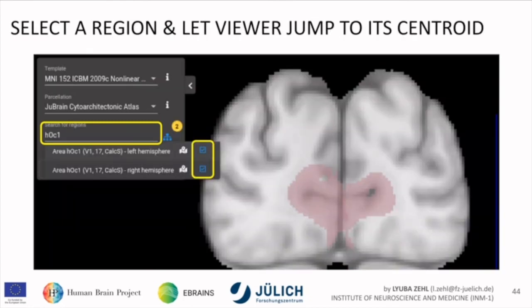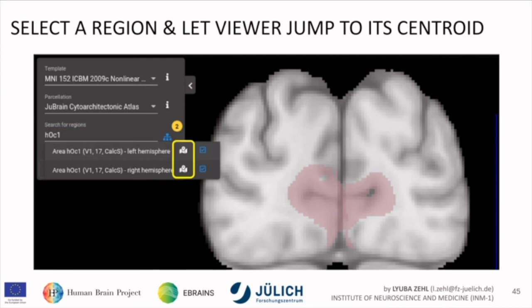When you select a region — for example I typed in HOC1 — you can select it and jump in. You see the maximum probability map of both hemispheres selected, in a somewhat pale color. You can jump to it via a button; clicking it makes the viewer jump to the centroid of the selected region.